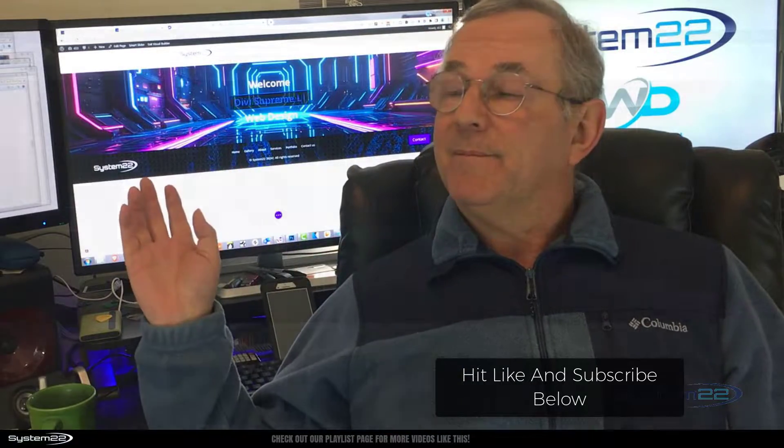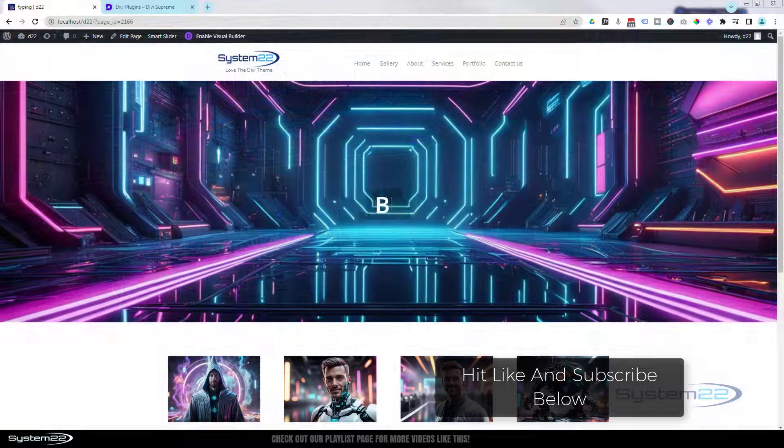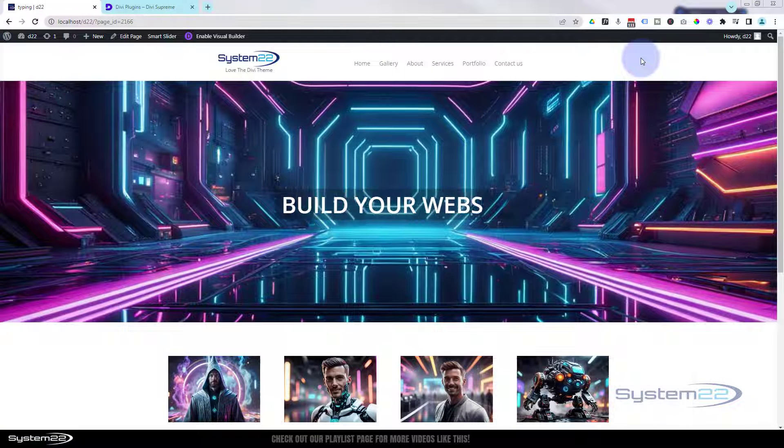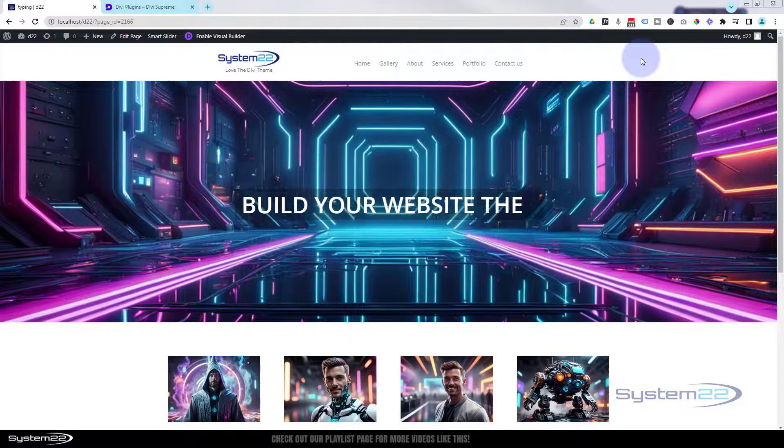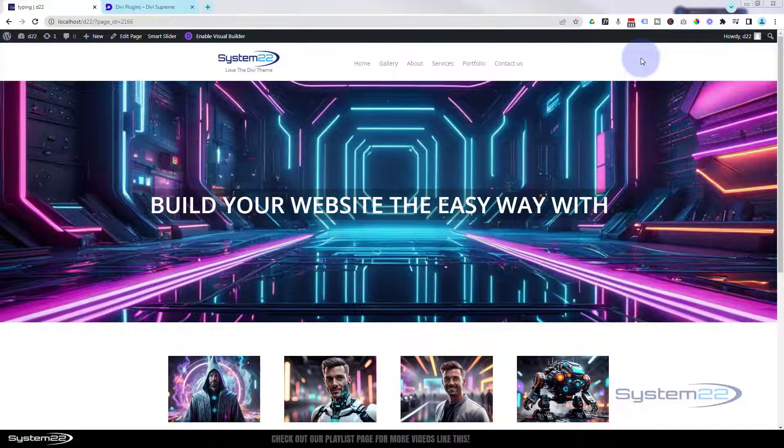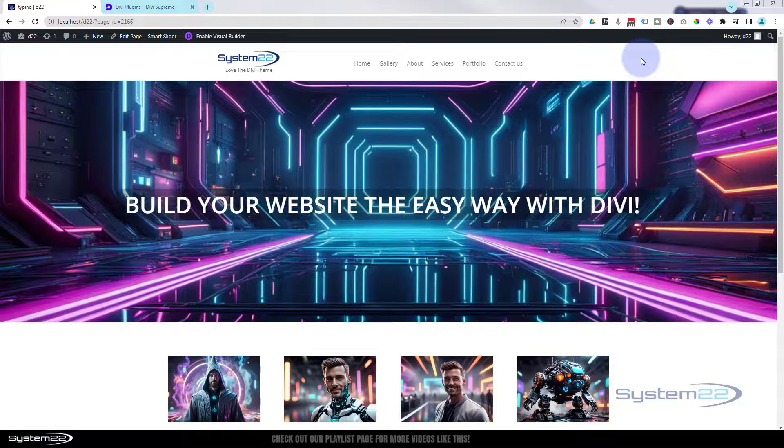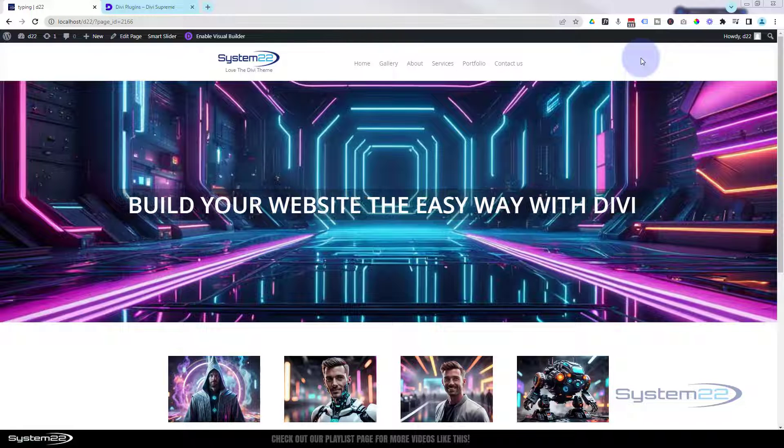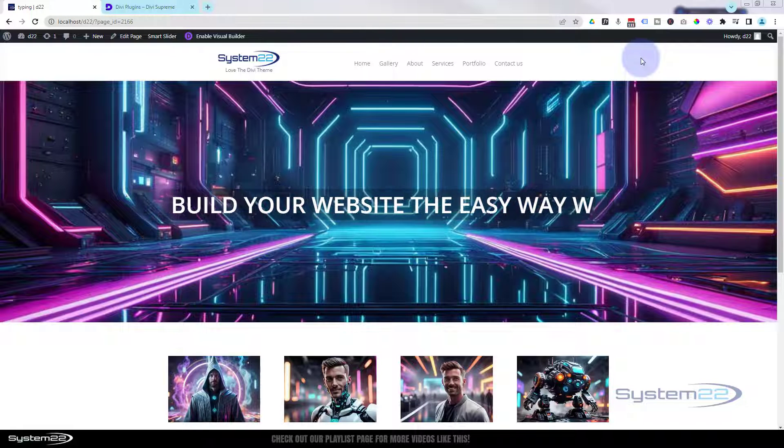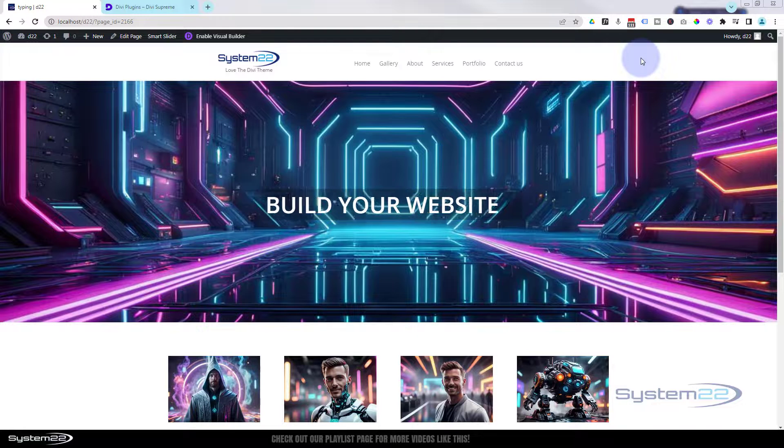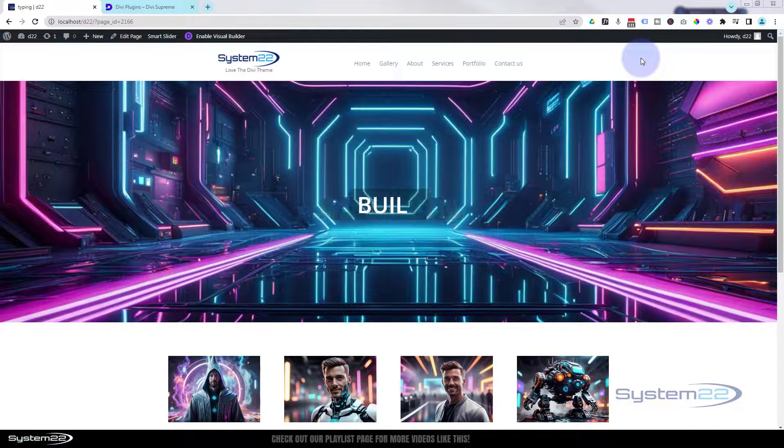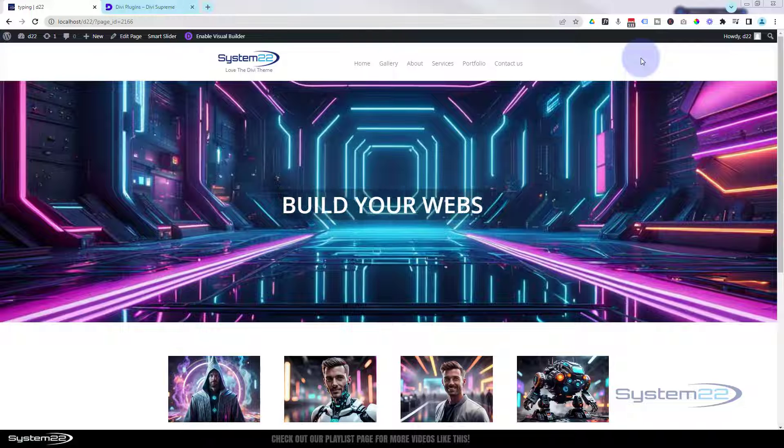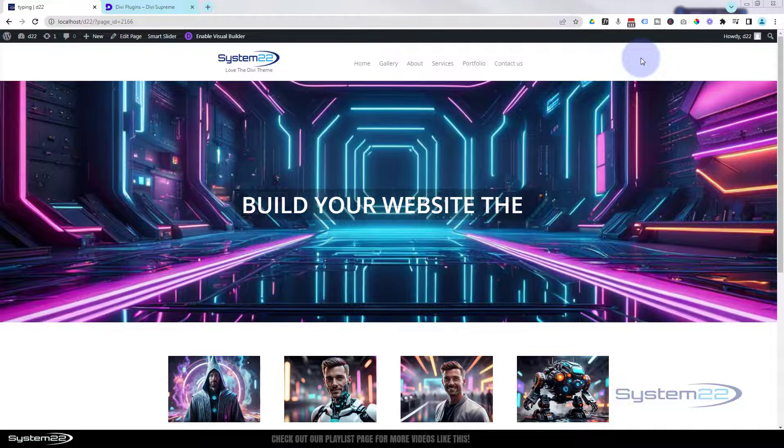So let me take you through it. Here we have our site - as you can see we've got a bit of typing going on in our hero section there. 'Build your website the easy way with Divi.' It's going to stay there for a few seconds, then it's going to back type and start all over again. That's a really eye-catching thing to have on your site.